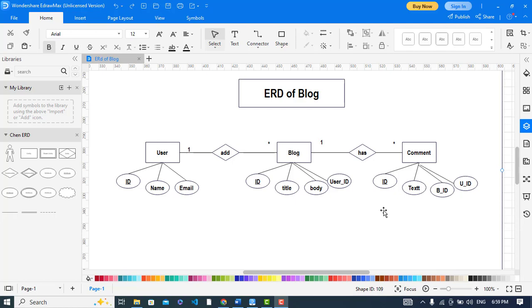It is a simple ER diagram. Now we will convert it to the relational schema. To convert it to the relational schema, we will create a table for every entity. So now let's do it.